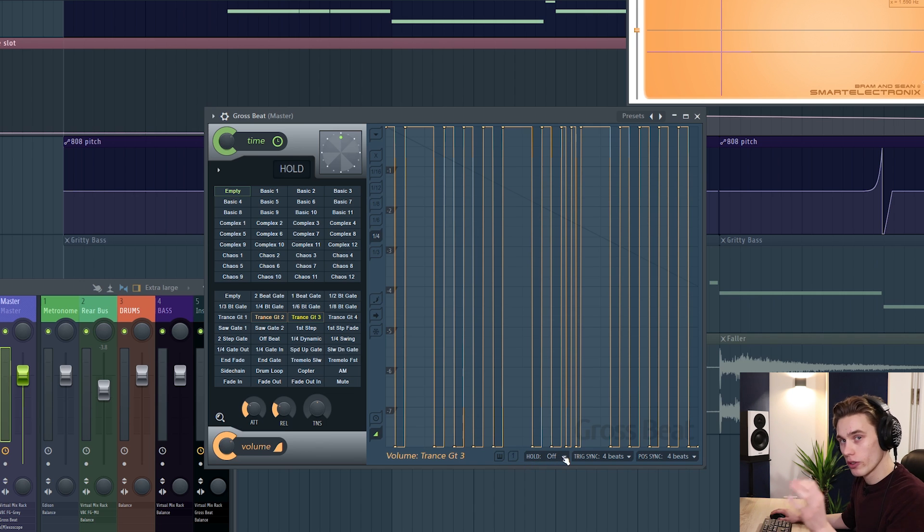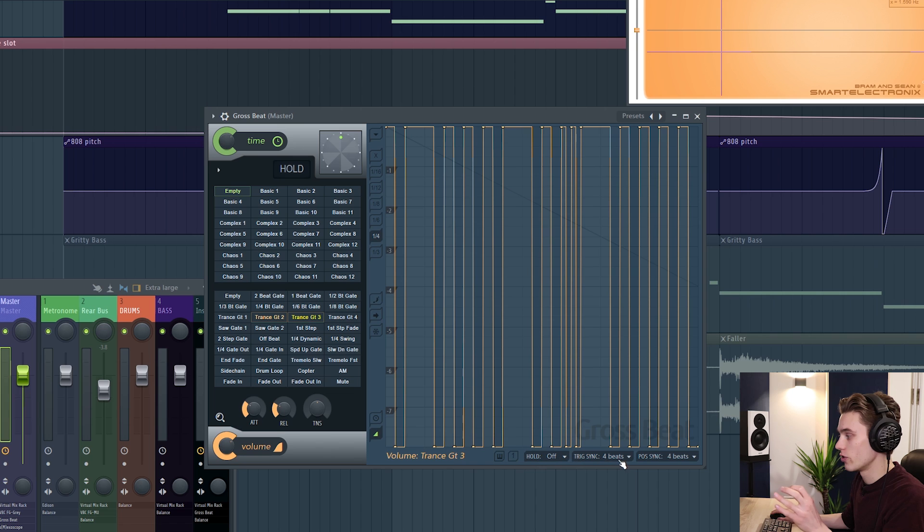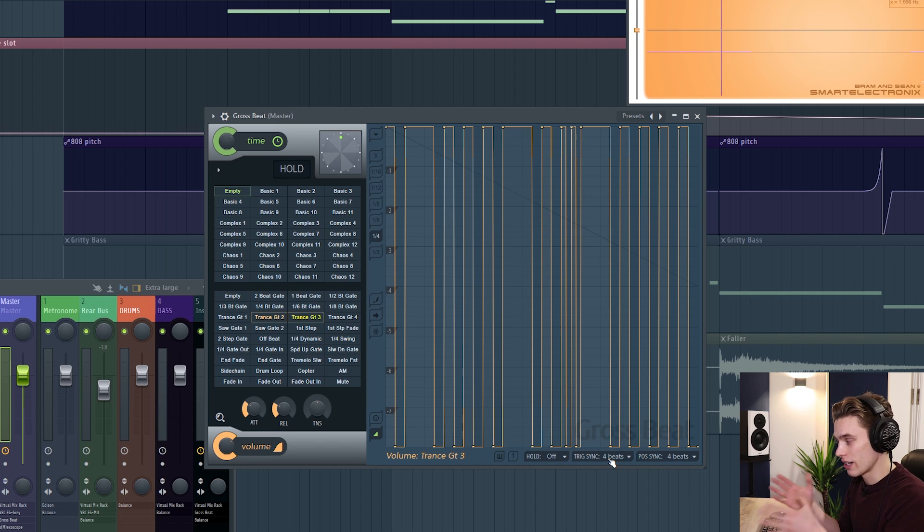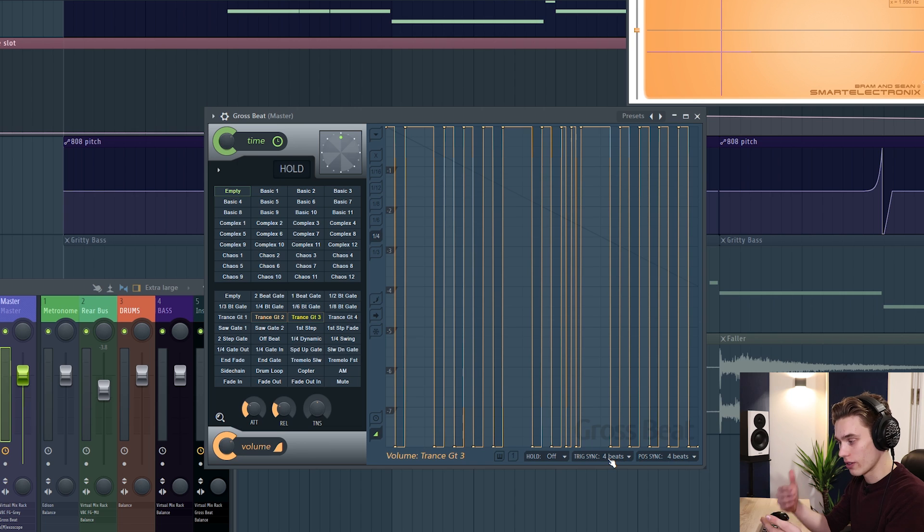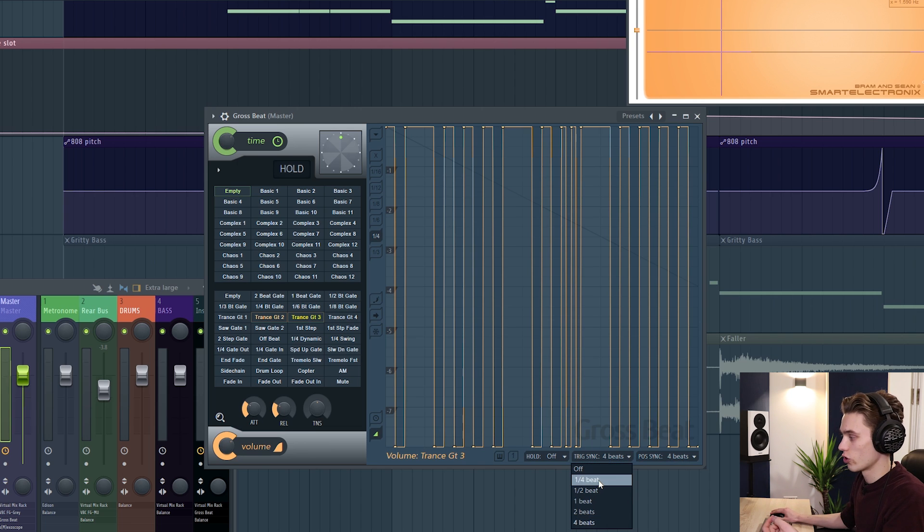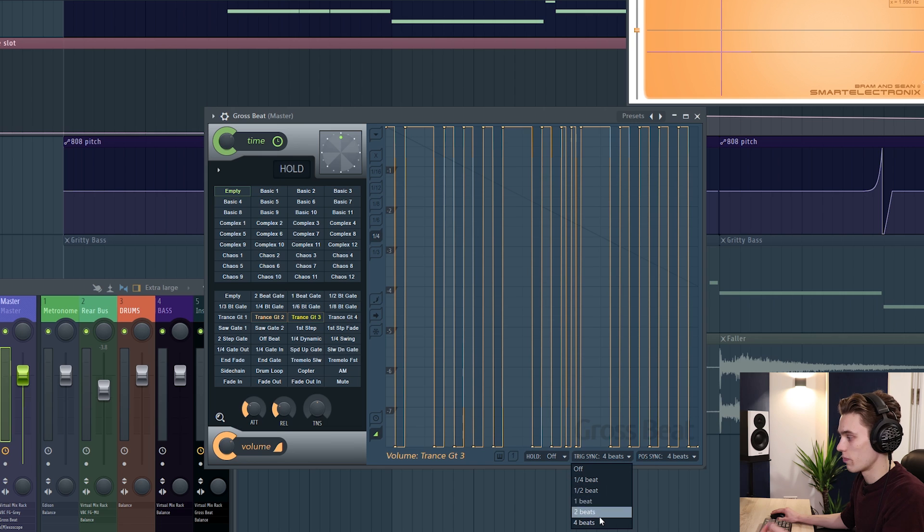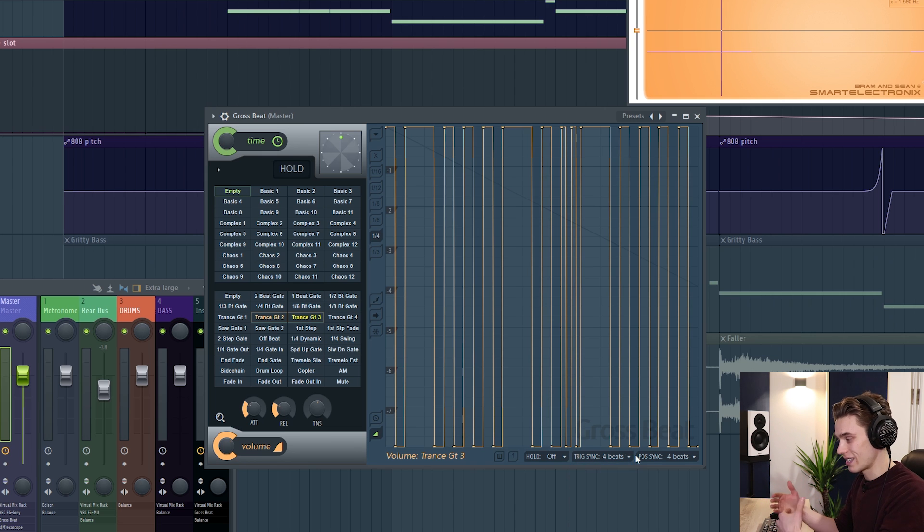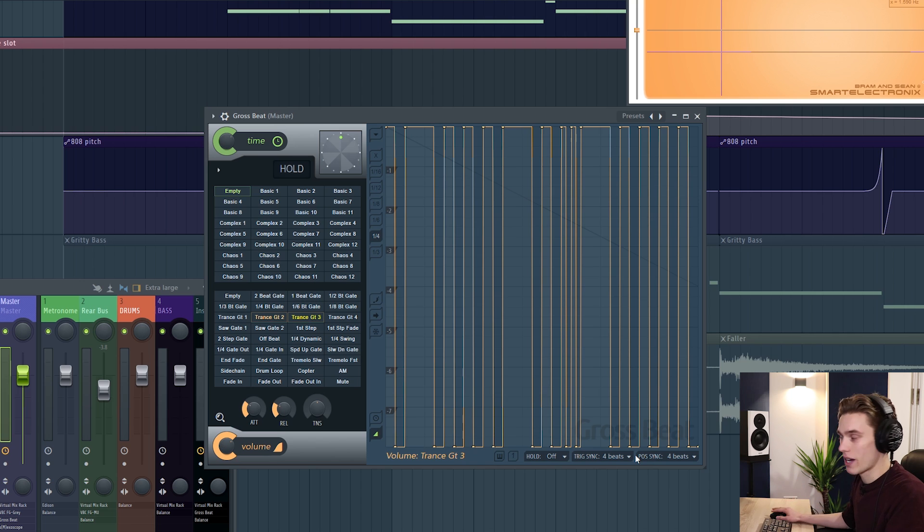You can use hold here to force it onto one pattern and then you can use trigger sync and position sync to make sure that it's lining up with your song and triggering at the right beat or the right bar that you want it to be on. So you can trigger on quarter of a beat, one beat, two beat, four beat and if you just experiment with those you'll hear and see the sorts of big differences they make to the pattern.